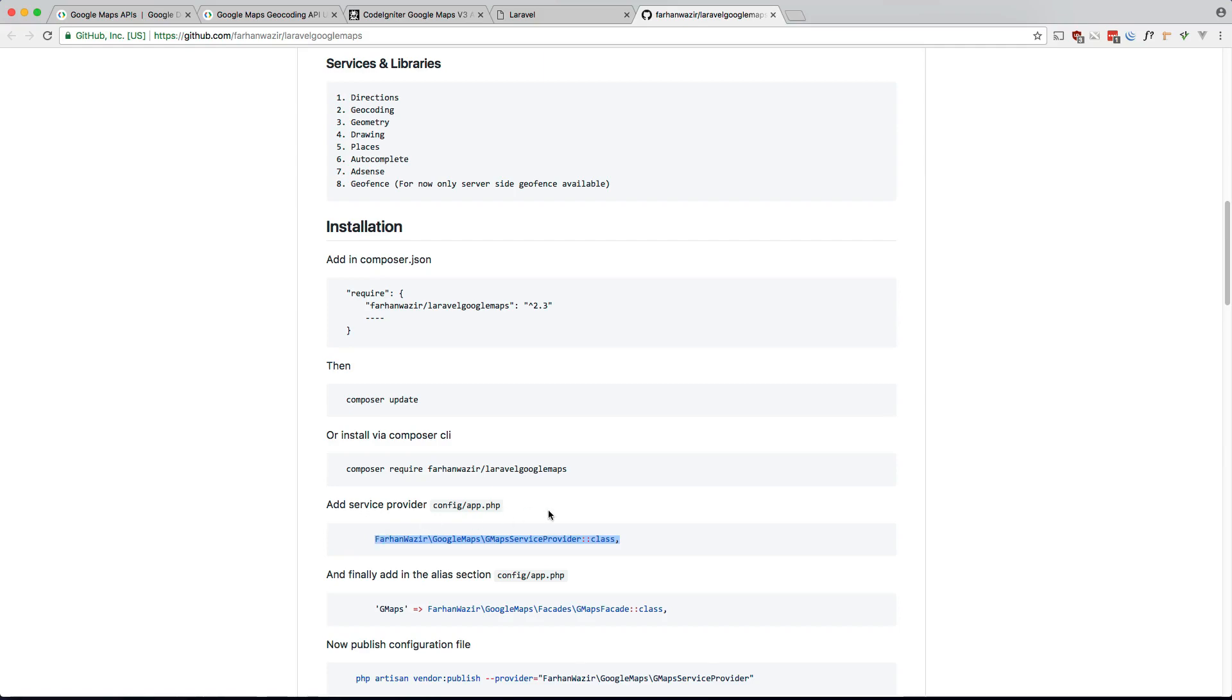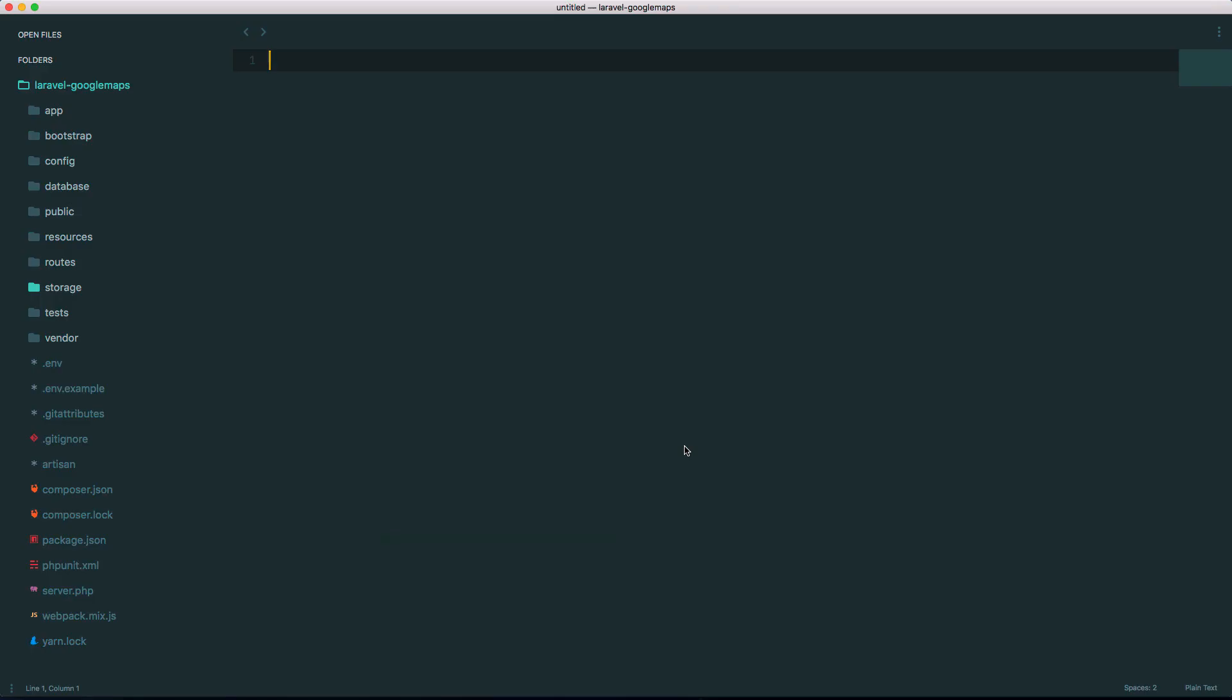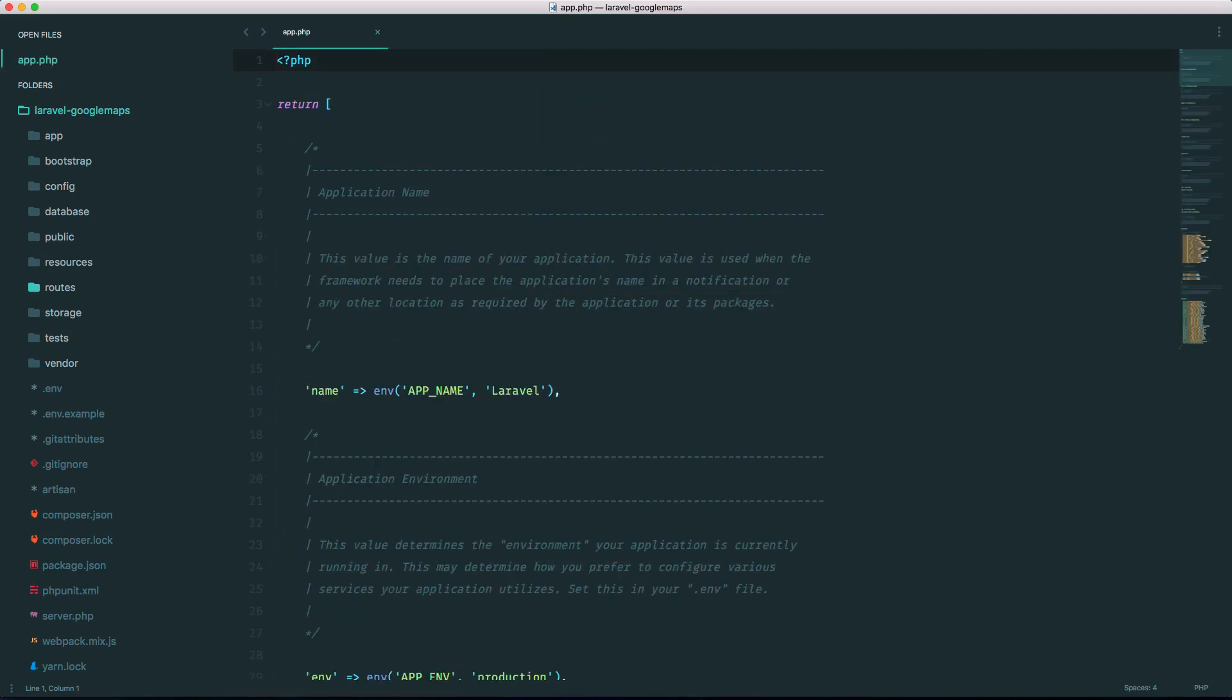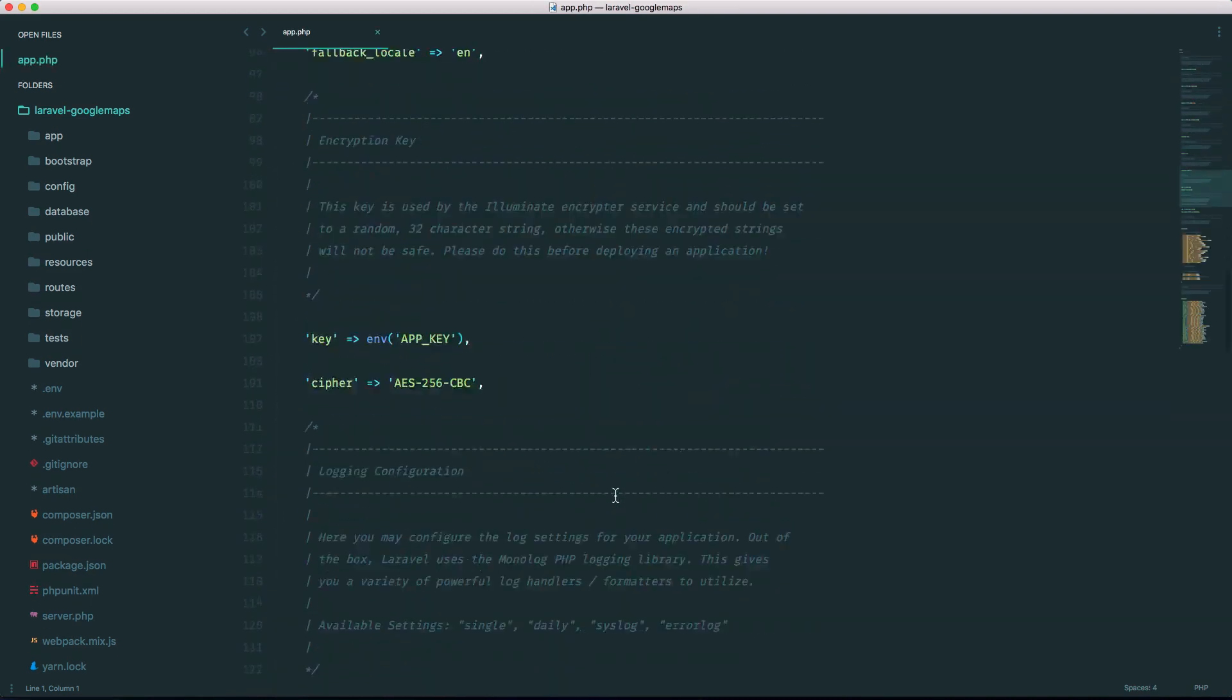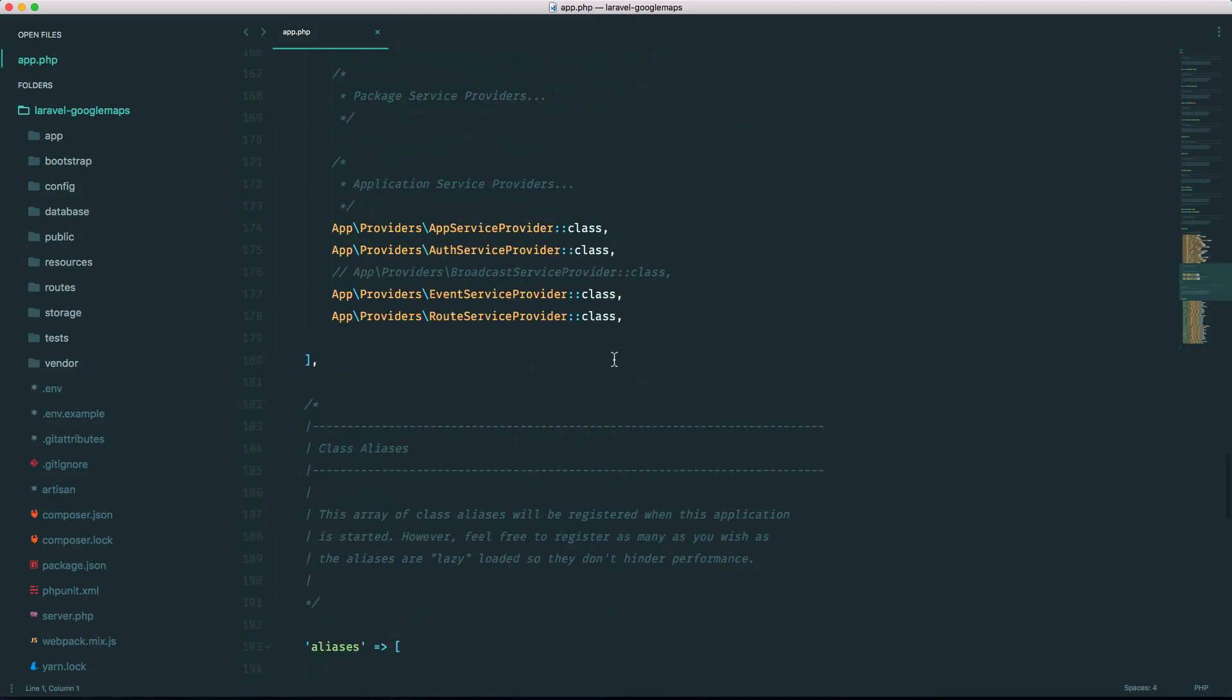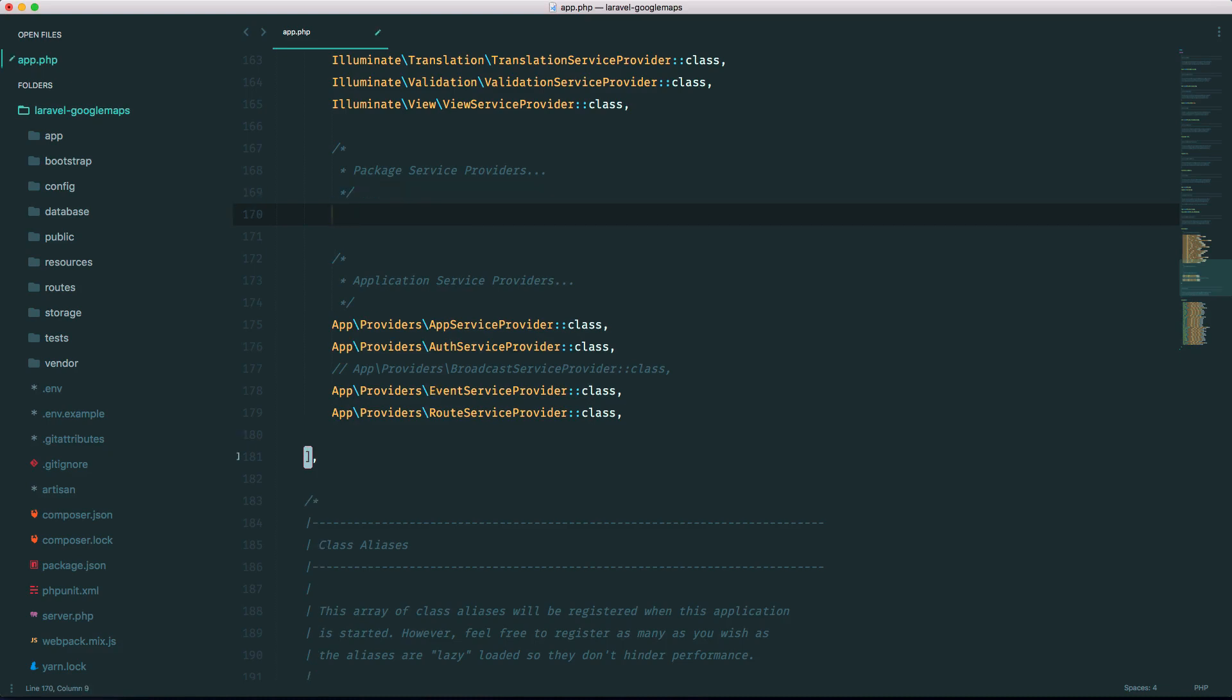So let's add the service provider here. So config app, somewhere down here. Now usually you don't have to do this in Laravel 5.5 but for some reason I can't get it working so I have to put these in.